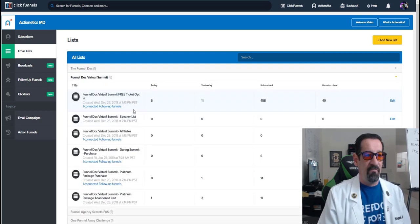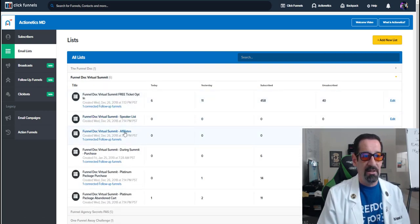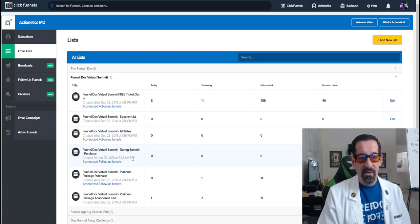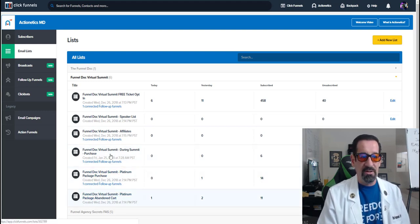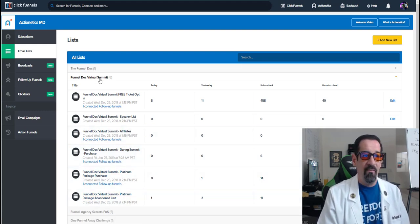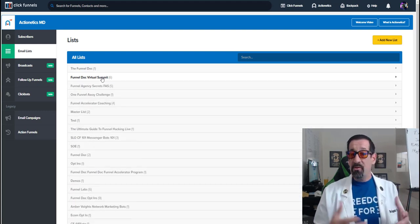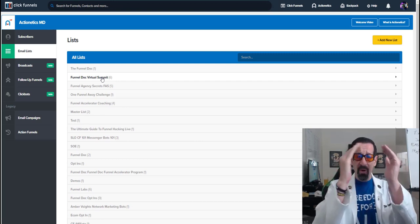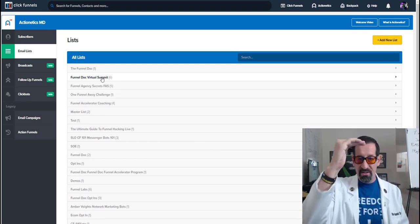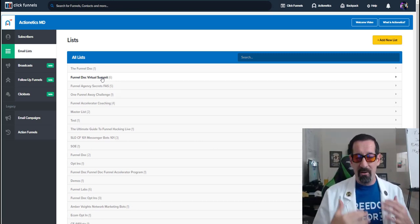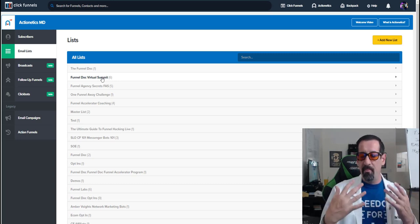So for instance, here we've got on the FunnelDoc, we've got the opt-in list, speakers list, affiliate, during summit purchase, and abandoned cart. So we've got a plethora of different lists, but they're grouped all underneath one specific topic or one specific product.